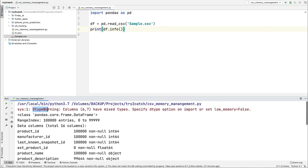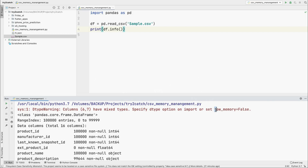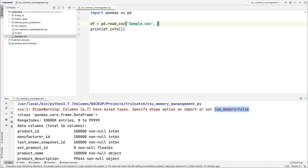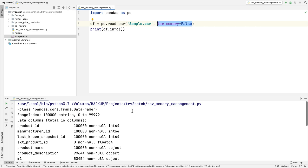We are also getting a warning that columns 6 and 7 have mixed data types — it suggests specifying the dtype option on import or setting low_memory=False. We have two options: either set low_memory as False, or set the dtype option while reading the file. After setting low_memory=False, nothing changes in memory usage, but the warning is removed.